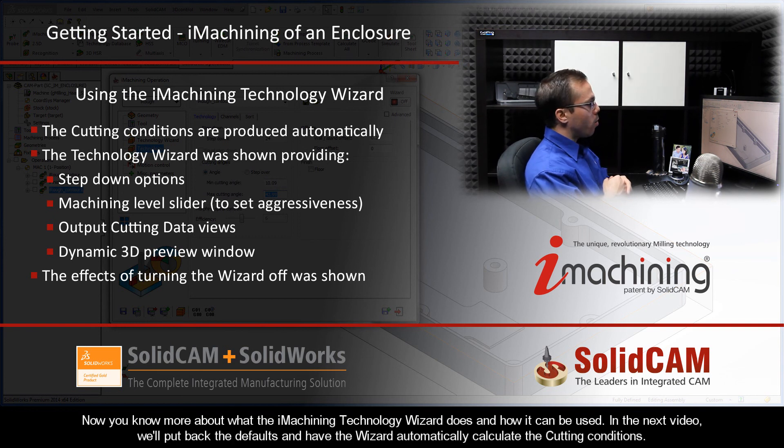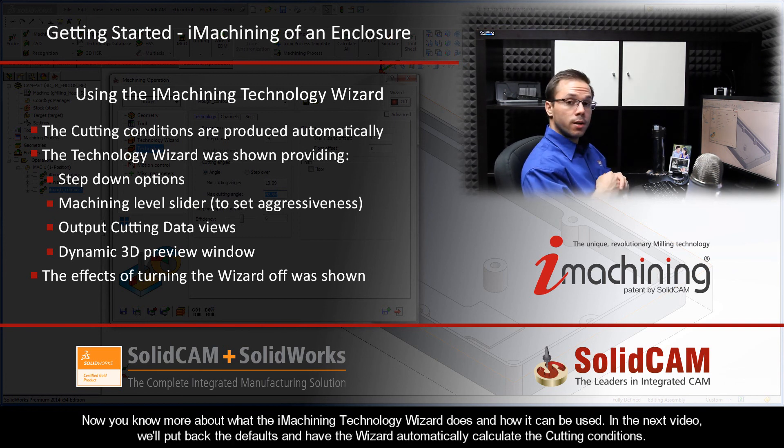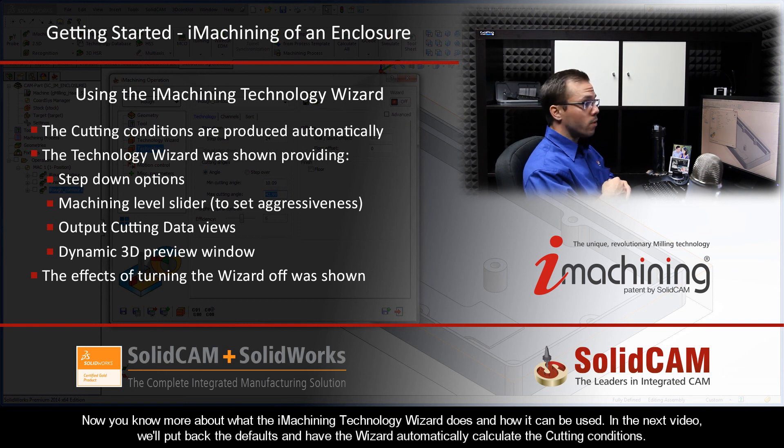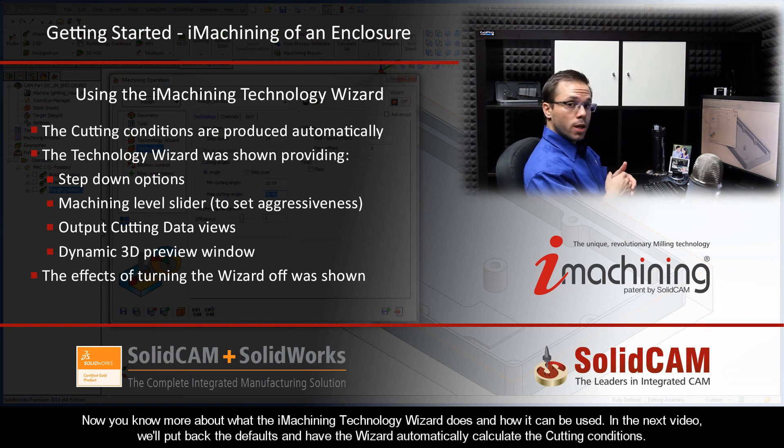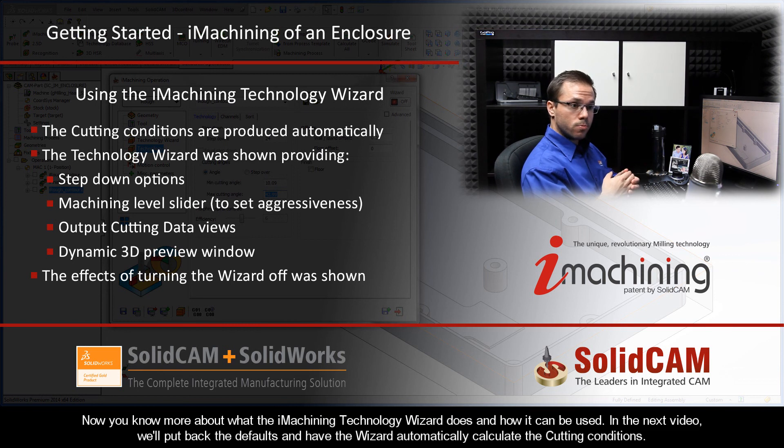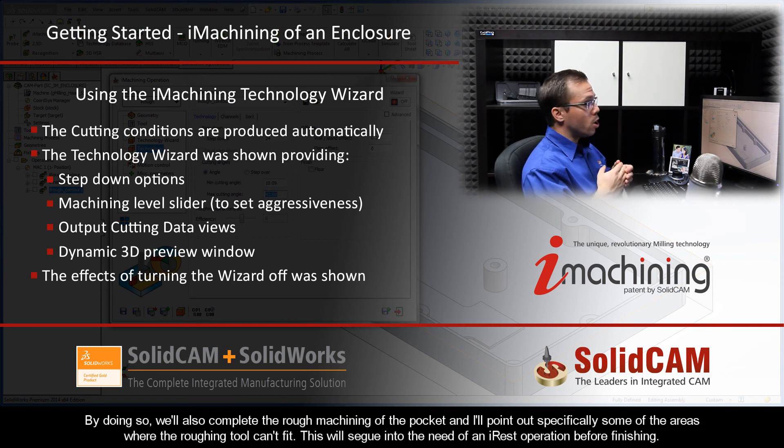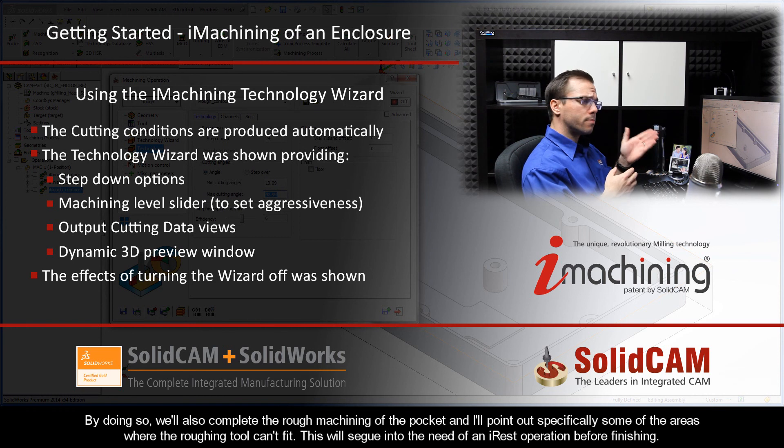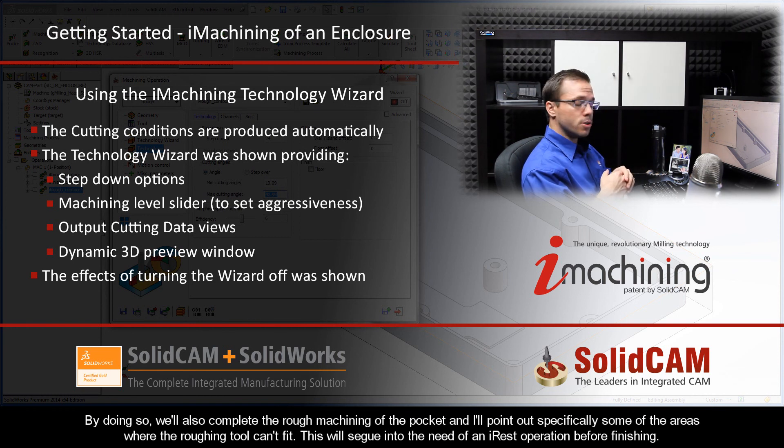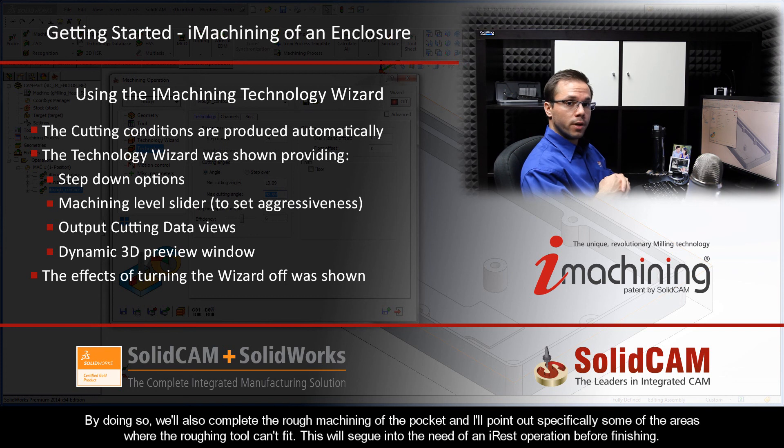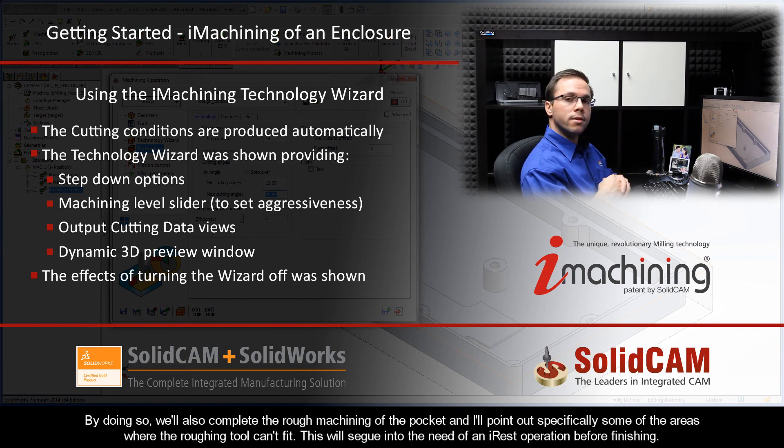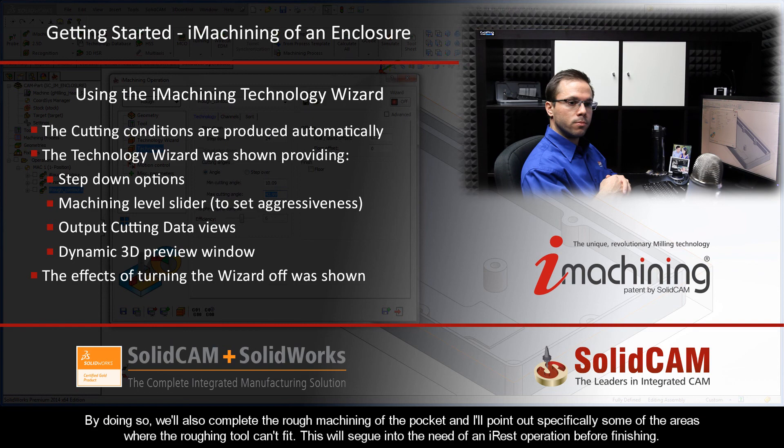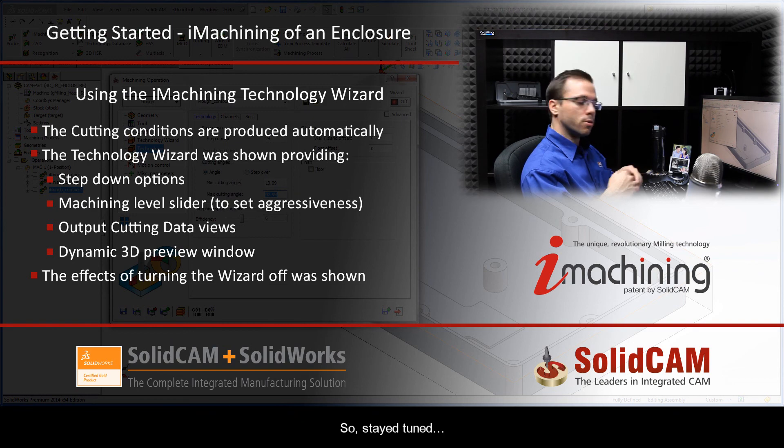So now you know more about what the iMachining Technology Wizard does, and how it can be used. In the next video, we'll put back the defaults and have the wizard automatically calculate the cutting conditions. By doing so, we'll also complete the roughing machining of the pocket, and I also want to point out specifically some of the areas where the roughing tool just can't physically fit. And this will segue into the need of an iRest operation prior to finishing, so stay tuned.